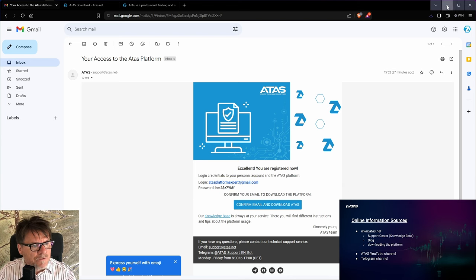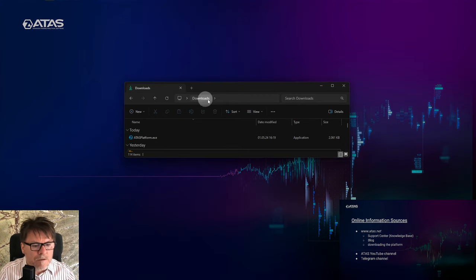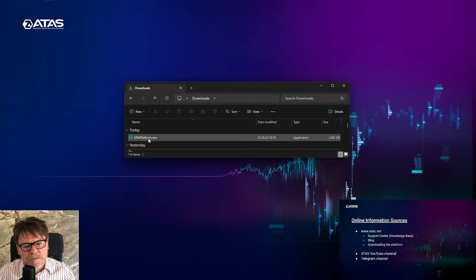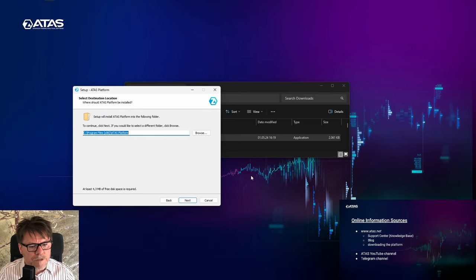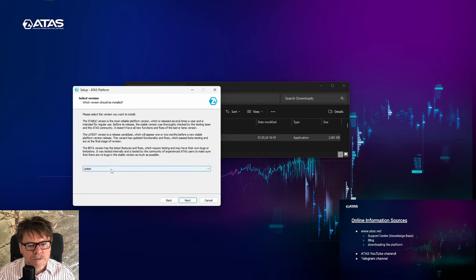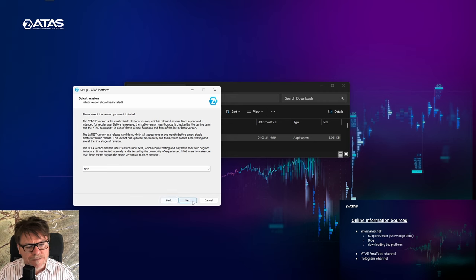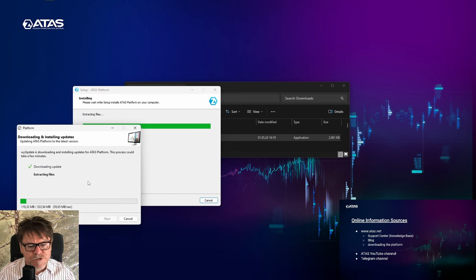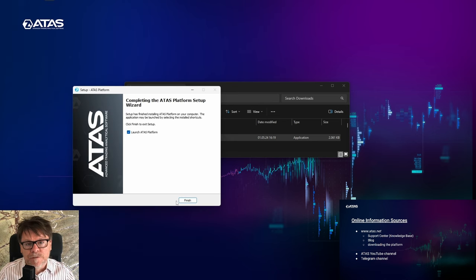After download, you just go to your download folder and double-click the ATAS platform installation file. Agree to the agreement, select the destination. Select the version because we have beta, latest, and stable versions. I'm going for beta. Clicking it and launching the ATAS platform.